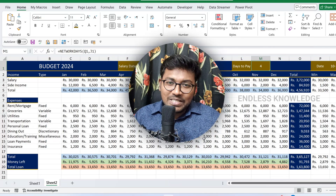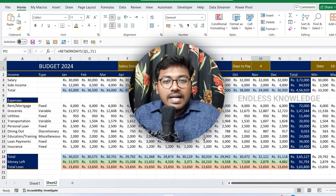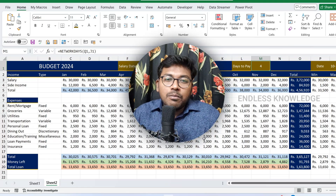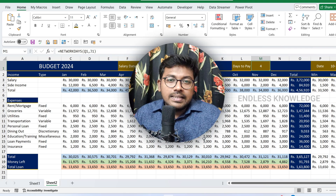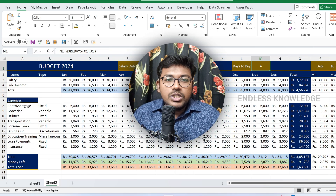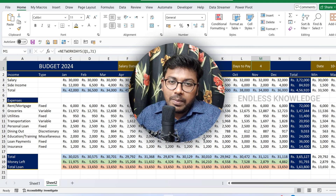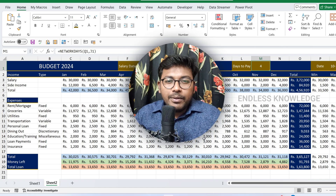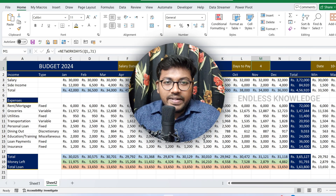Hello everyone, welcome to Analyst Knowledge. In this video, we will maintain a budget in Excel. We will talk about essential functions in this video.